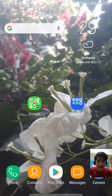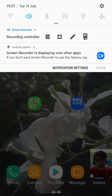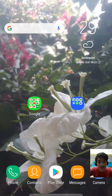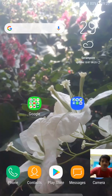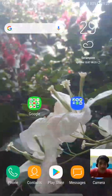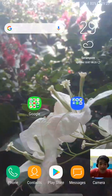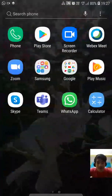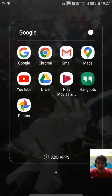First, you need to turn on your mobile data or Wi-Fi. I'm switching on my mobile data right now. Then you need to go to the browser — we're going to go to Google Chrome as I told you.